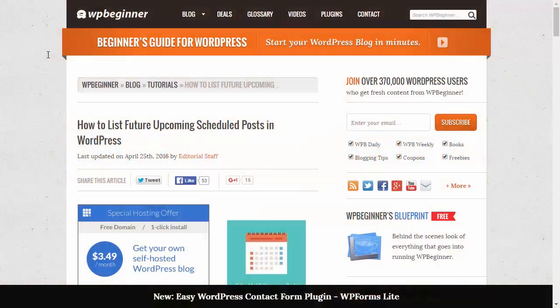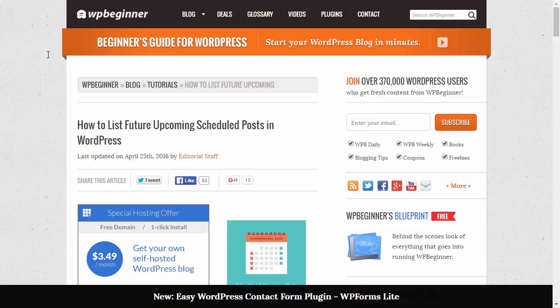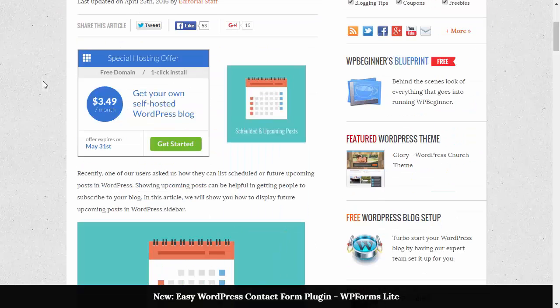Hello and welcome to WPBeginner. In this video I want to show you how you can list your future and upcoming scheduled posts in WordPress. If you want to give your readers a sneak peek of what's coming up, then you can do this real quickly.